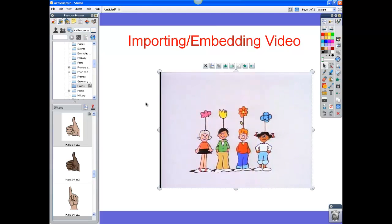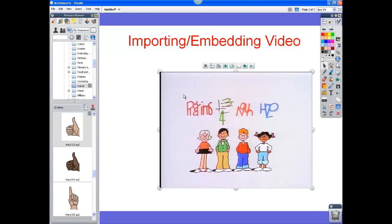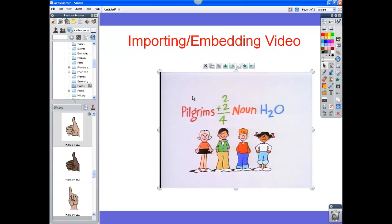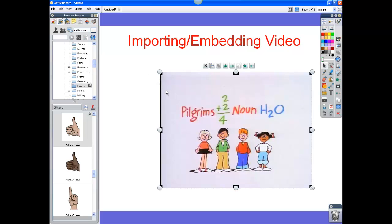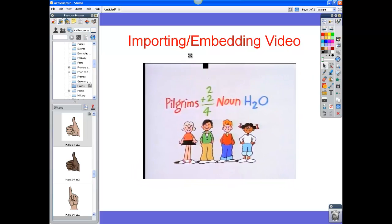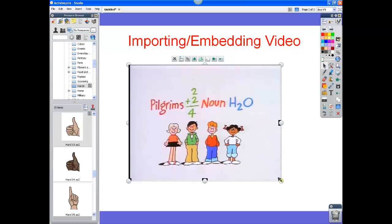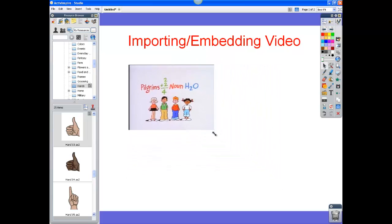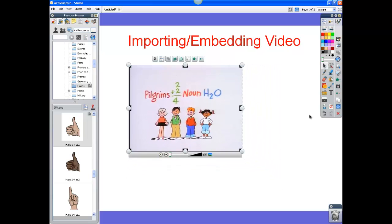Again, it will start playing automatically. You can click on it to stop it. If it's not selected, you just click and drag from outside over the video, and then you can move it around, resize it, and manipulate it how you want to.